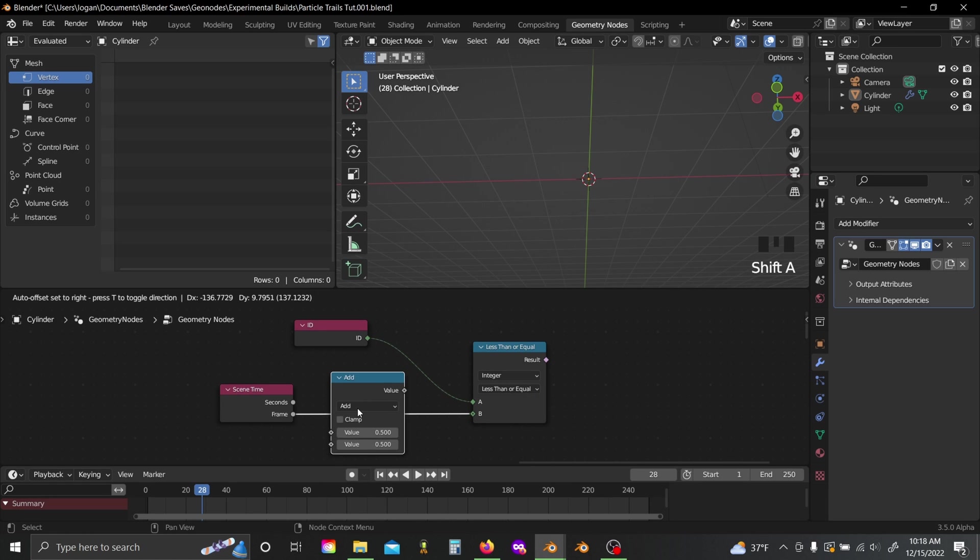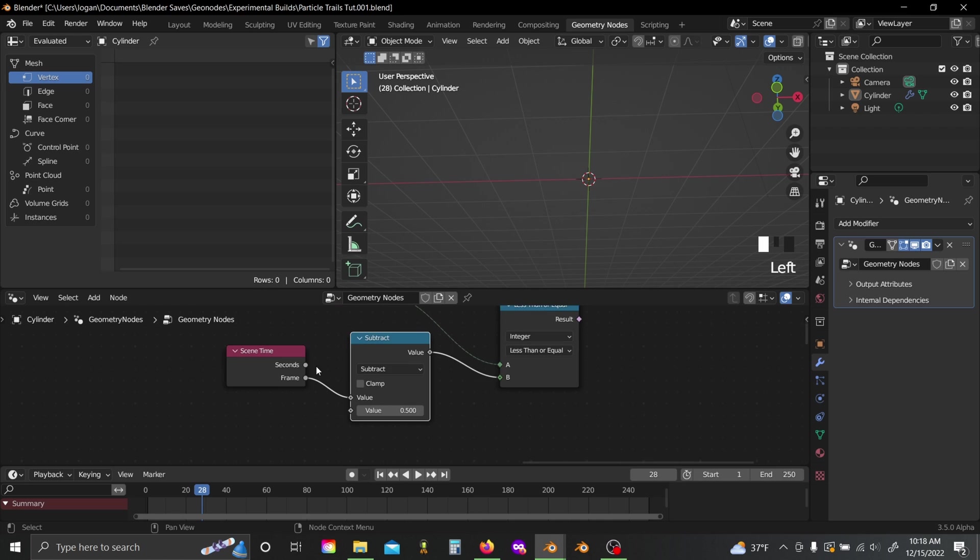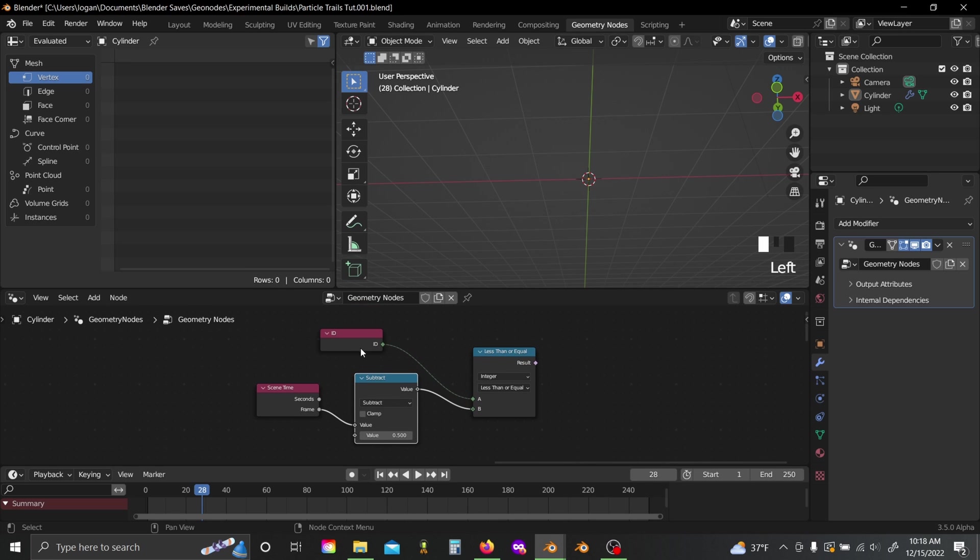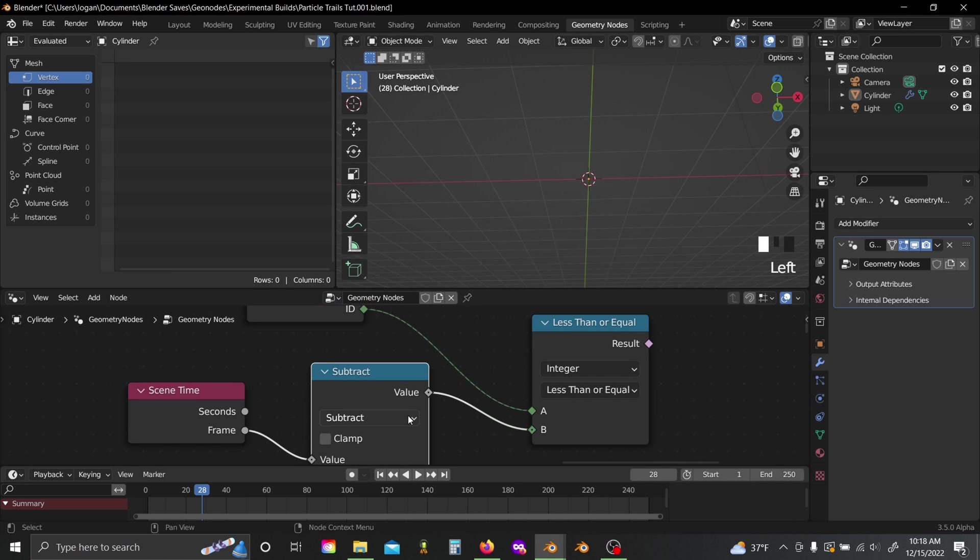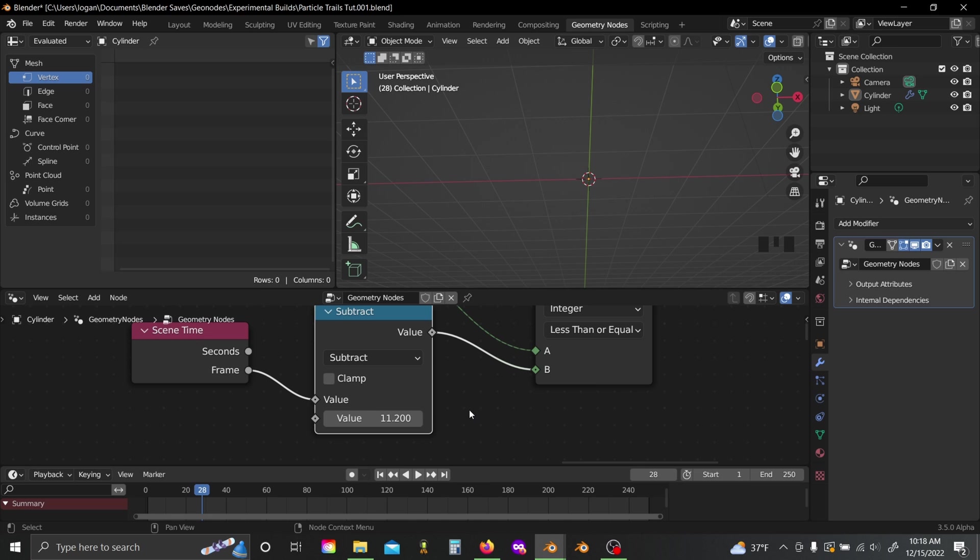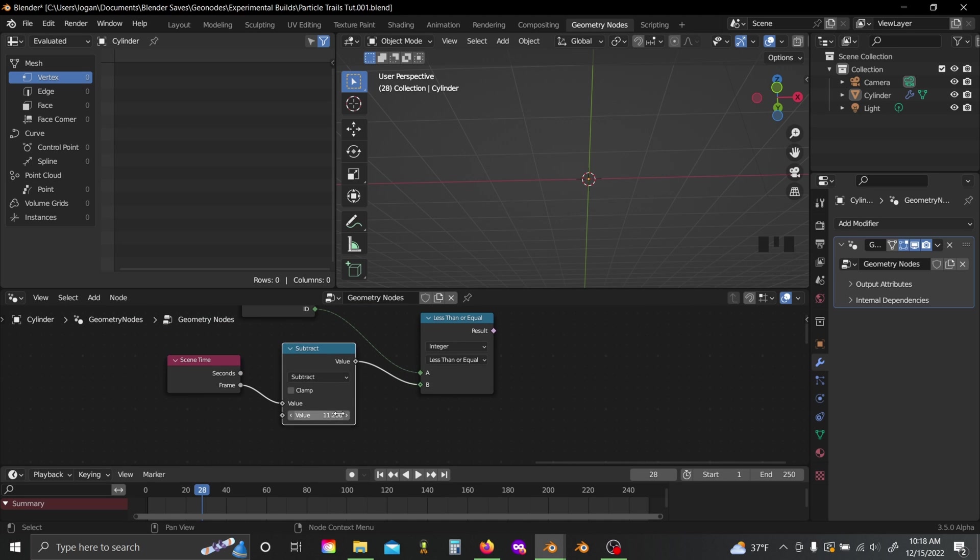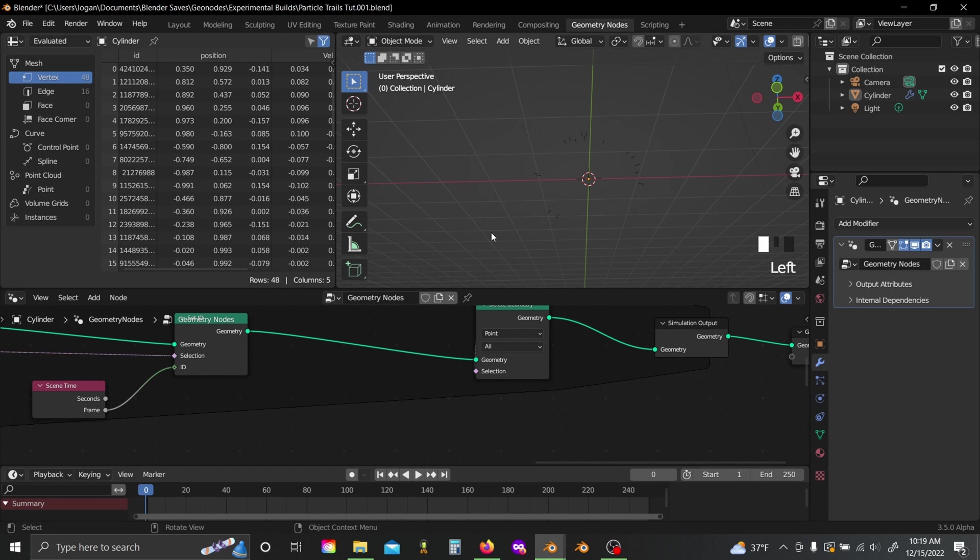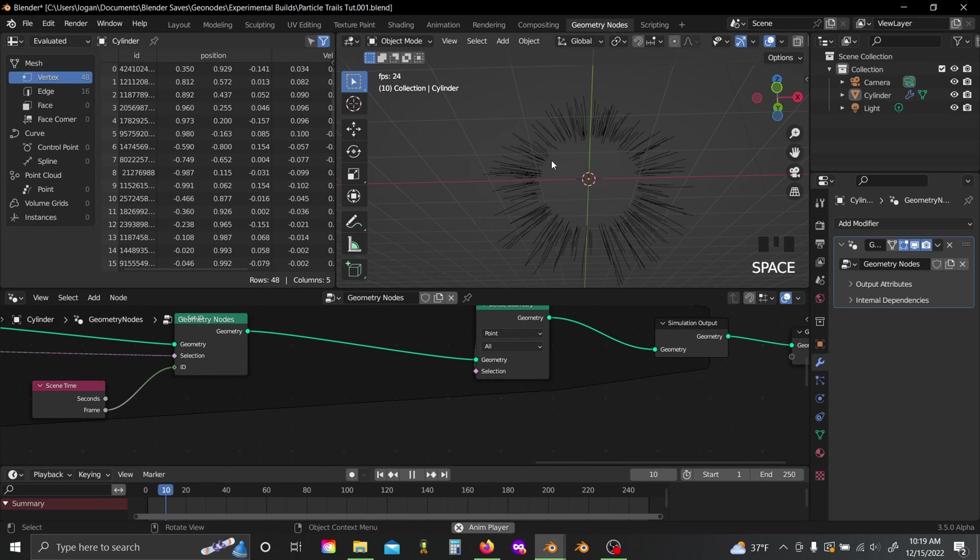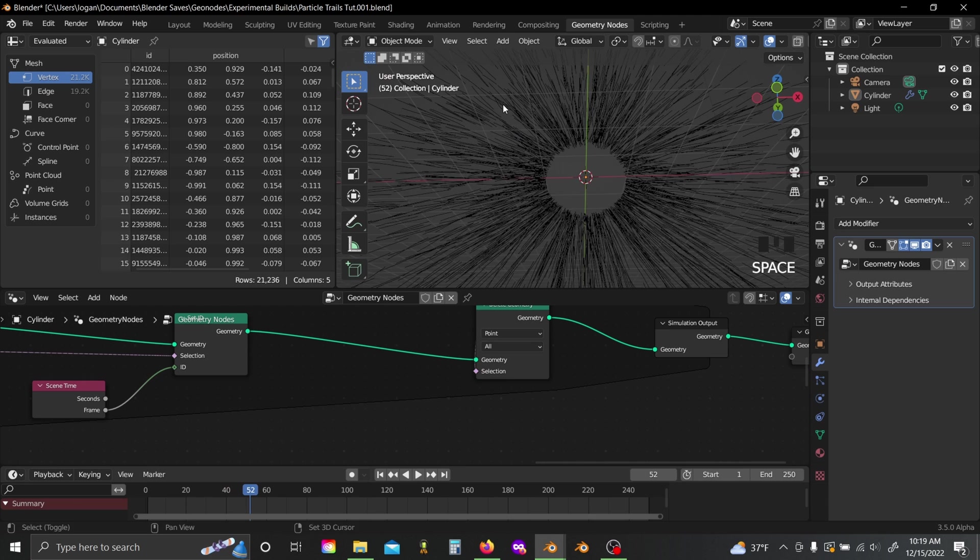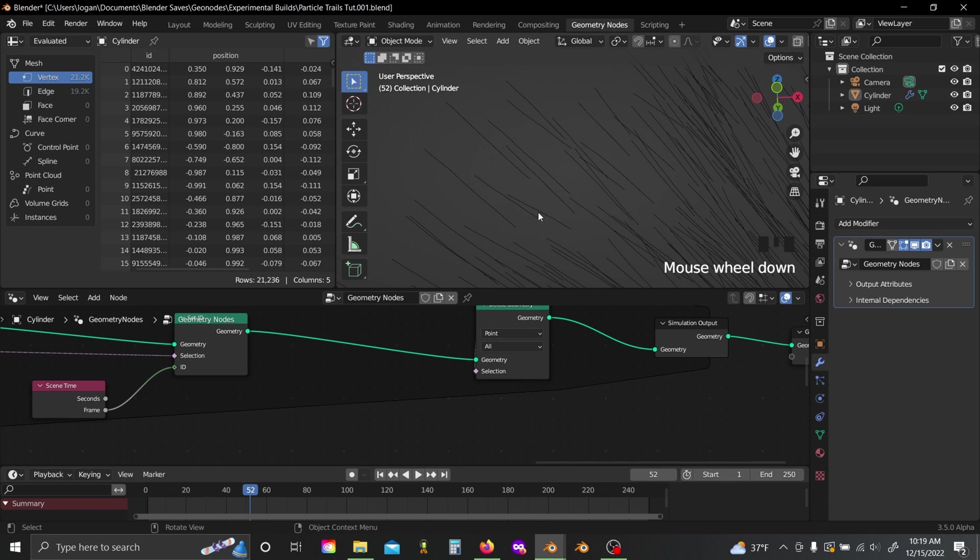And so now we can see if the ID is less than or equal to the current frame minus some value. And so whatever value you put in the bottom here is basically going to be how many vertices long each of your lines is. So if I set this to 11 and plug the result into the selection here, restart my animation, now you'll see each of my splines actually stops extruding after some point.